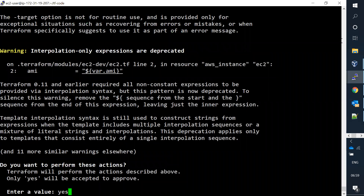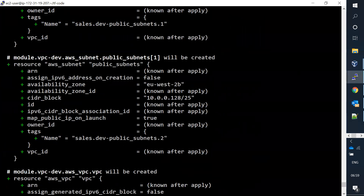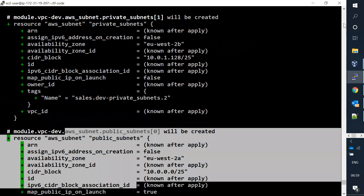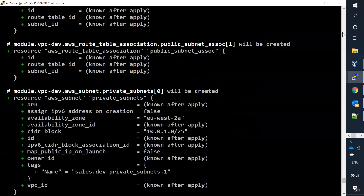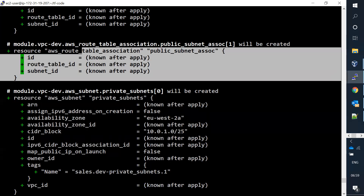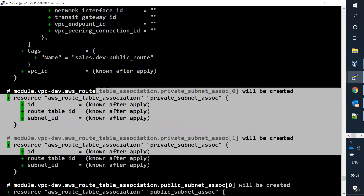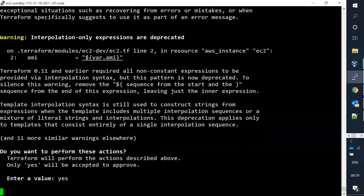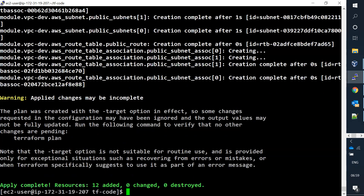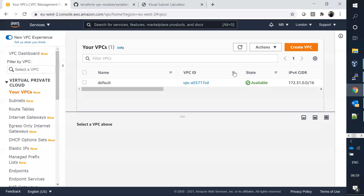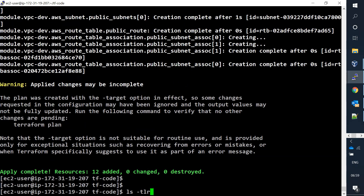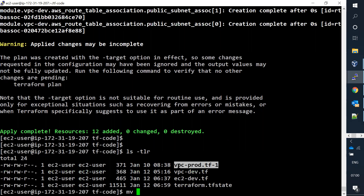When I say yes, you can see it's going to launch the VPC, public subnet, private subnet - two subnets, one public and one private - along with the specific route tables, route table associations, and internet gateway. VPC creation is now successfully completed. Let me go back to the console to verify.